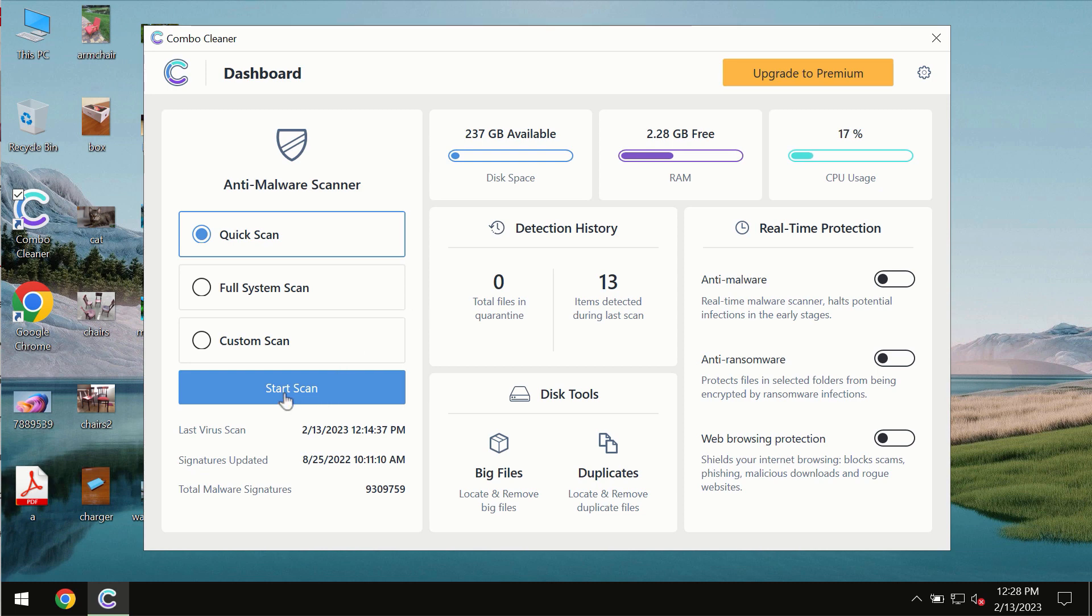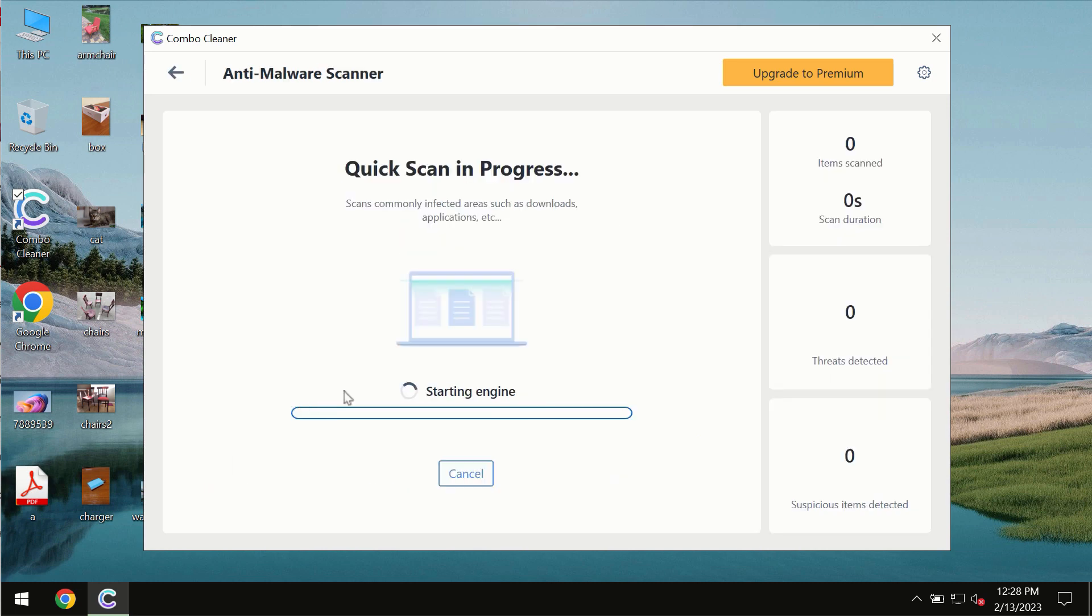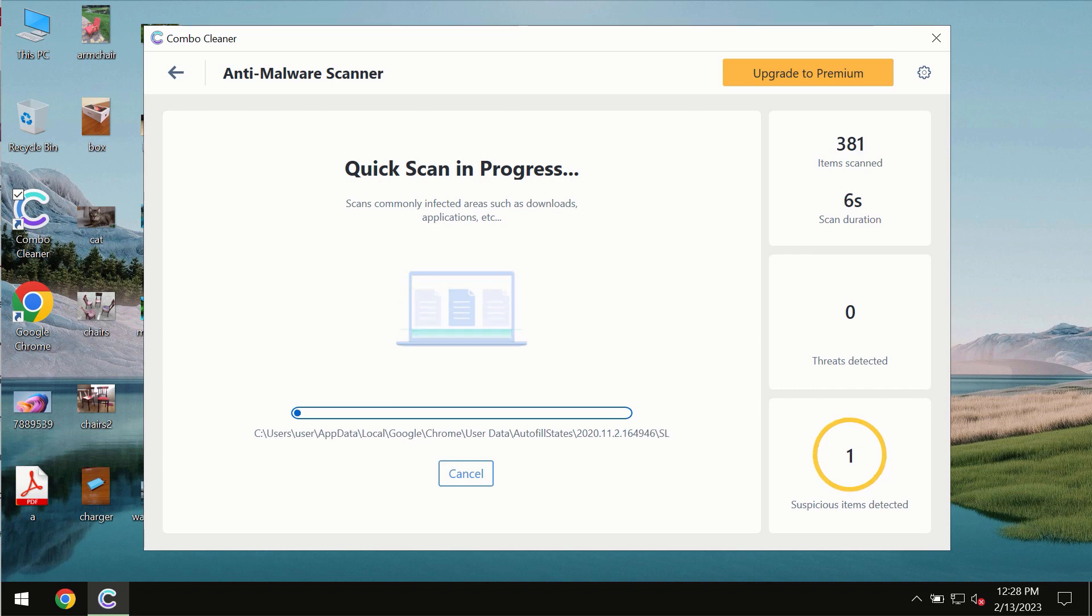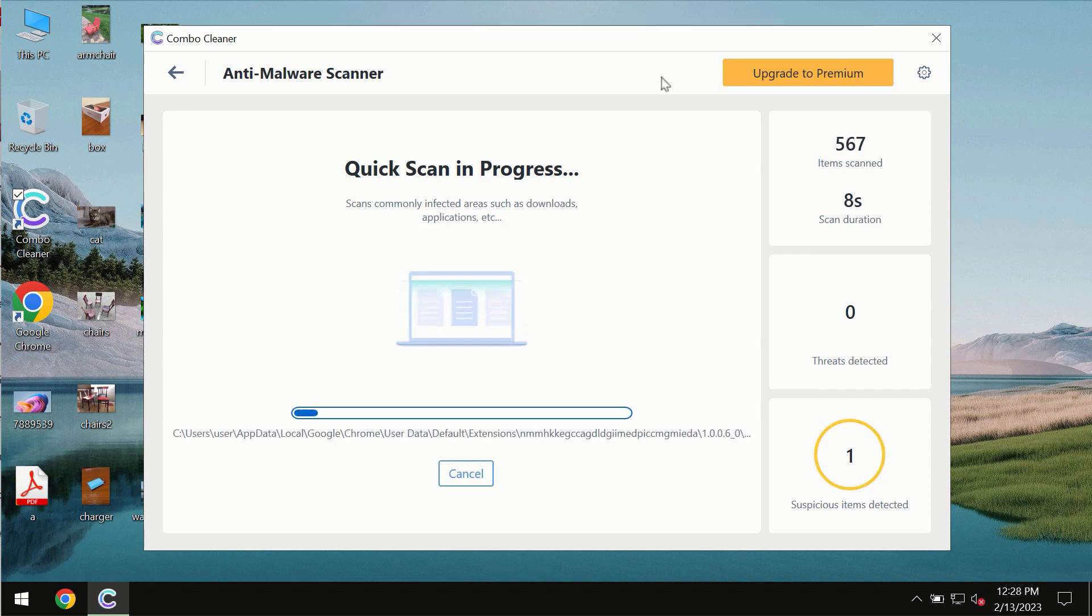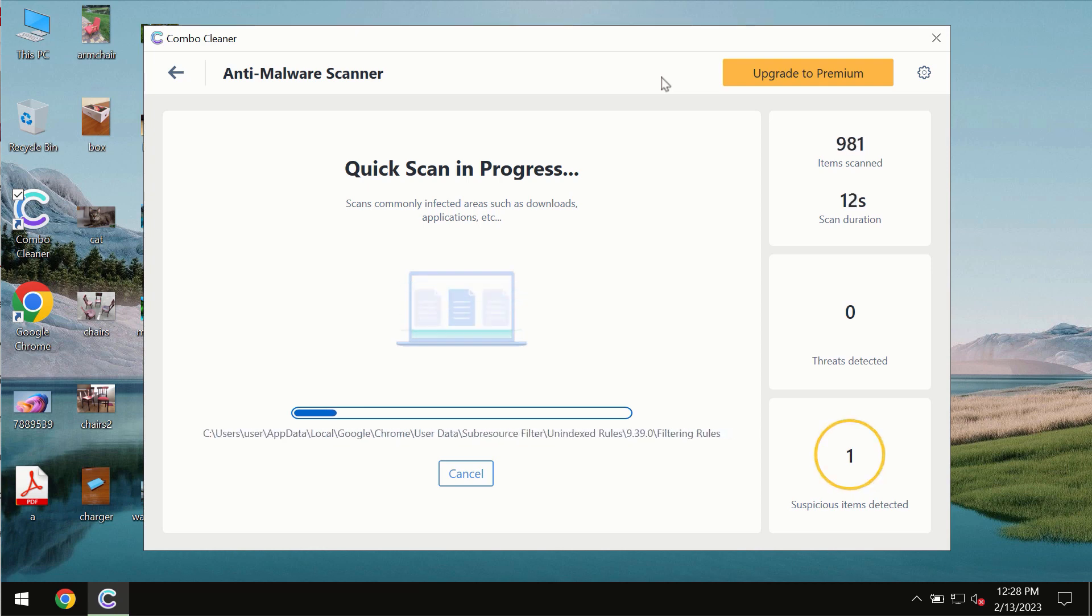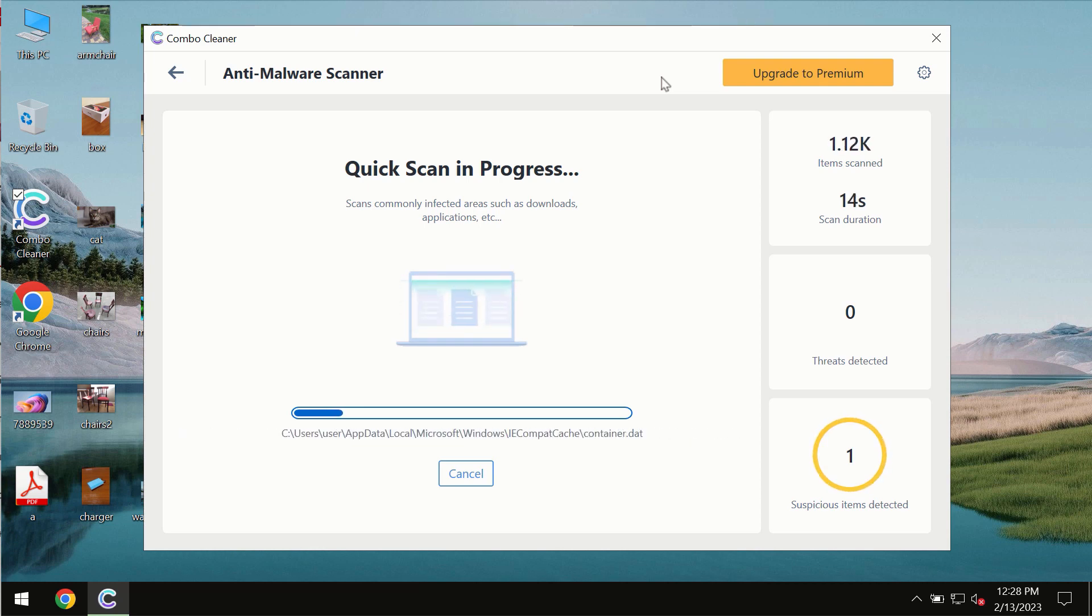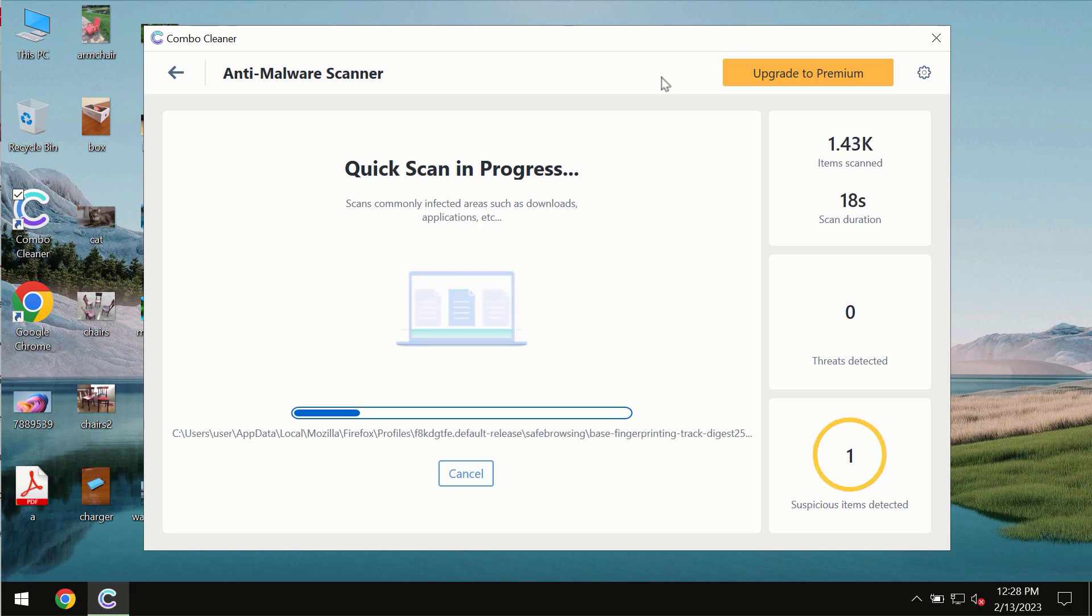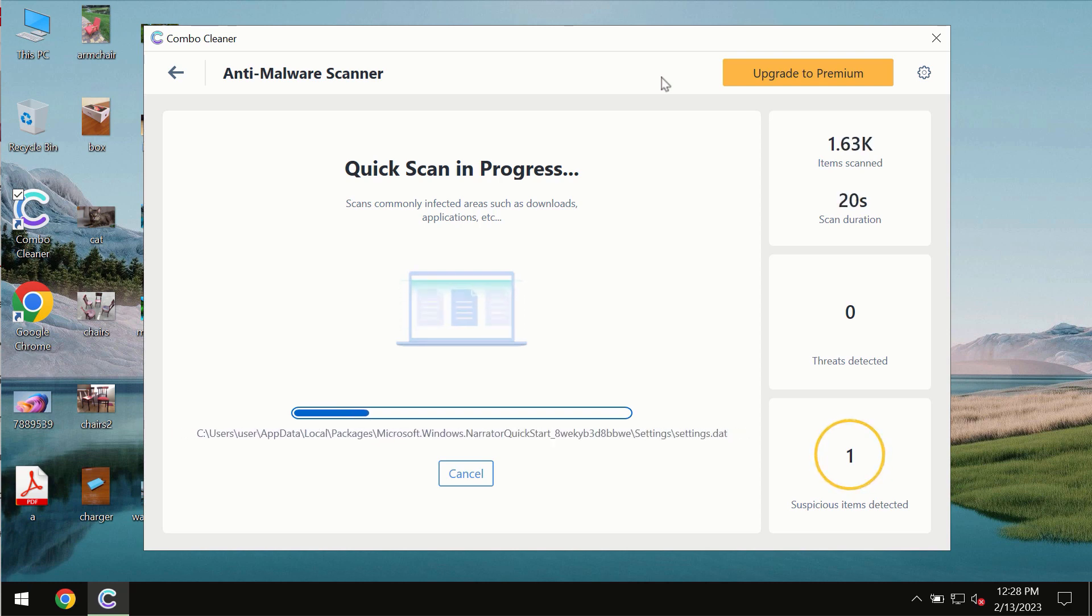You need to click on start scan button and most likely the program should first of all update its anti-malware database which is of course definitely essential for proper detection and removal of any malware, ransomware, adware or other types of computer infections.